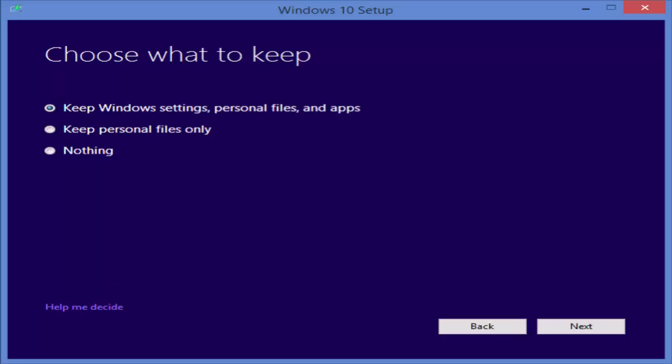Keep windows settings, personal files and apps. You need to check this. This is very important for keeping your files which is currently in your PC.